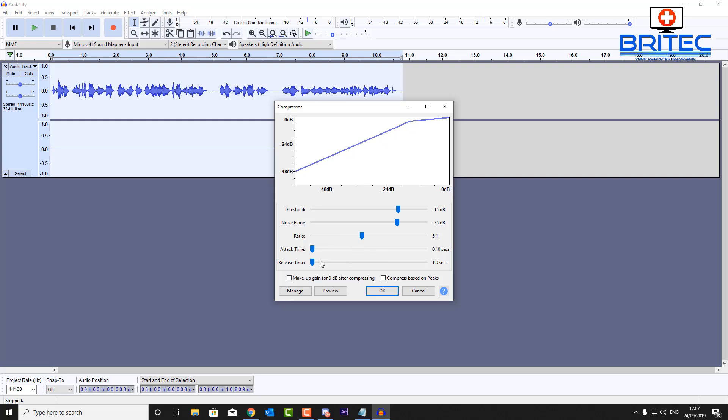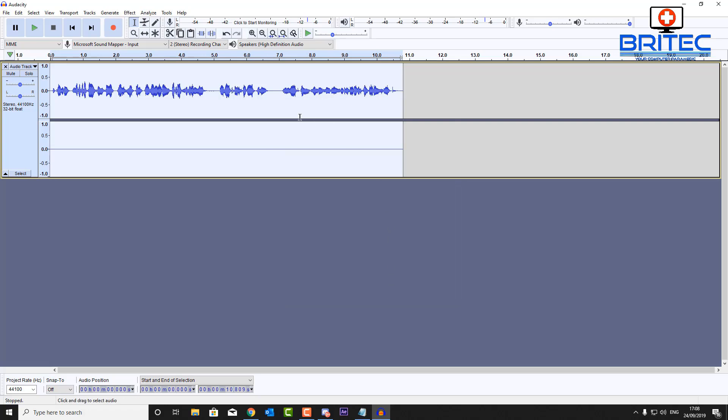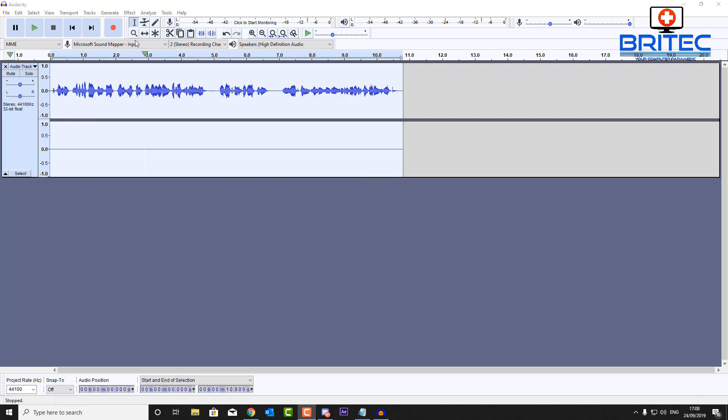But you can play around with these sliders and get it to exactly how you want yours. Okay, but normally the threshold is the one that I like to play with up to like minus 20 decibels. Start off with 15 and see how that goes. The attack time is the lowest it can go and also the release time is also the one second mark. So we'll leave that there, leave these unticked and then we can click OK and you can see it's now compressed all of that audio for us.